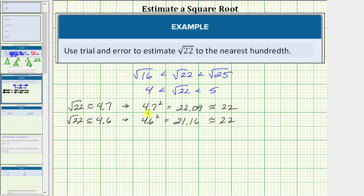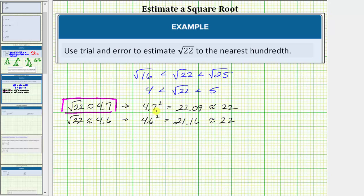There's no reason to try 4.8 because 4.7 squared is already more than 22 and 4.6 squared is less than 22. So to one decimal place, or to the tenths place value, the approximation would be 4.7. But our goal is to determine an approximation to the nearest hundredth or two decimal places. And because 4.7 squared is more than 22, for our first approximation to the hundredths place value, let's use 4.69.